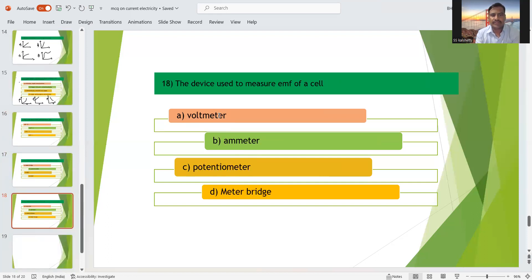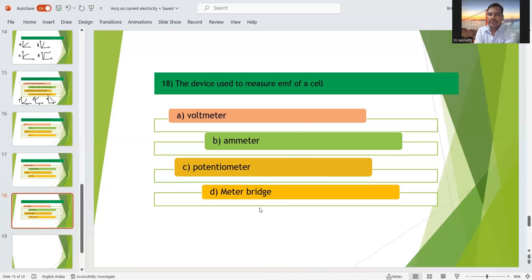Eighteenth question (last): the device used to measure EMF of a cell is the potentiometer. The potentiometer is also used to calculate the internal resistance of a cell. Voltmeter measures voltage and ammeter measures current, but potentiometer measures EMF. This concludes the third chapter — current electricity. In this chapter, two questions appear in midterm and one in the final examination. Thank you for watching.